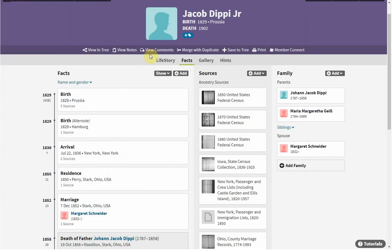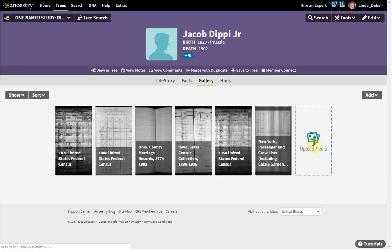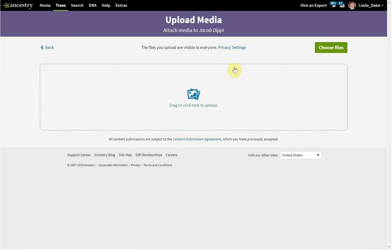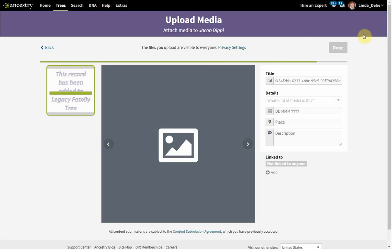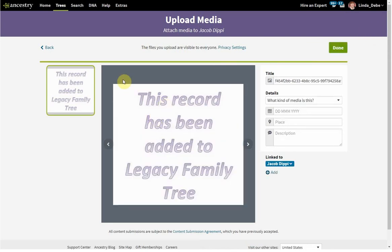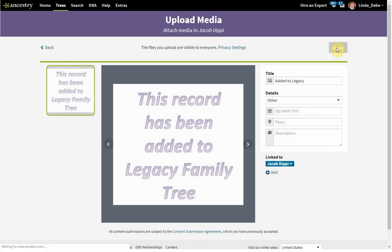Starting with one individual — just pick one and start working with them. Go into the gallery. You don't have to have a media image for this fact, but I like it because I'm visual. So I find the document on my computer and I drag it and drop it. I'm going to give it a title: 'Added to Legacy.' It's going to be linked to Jacob, and we hit Done.